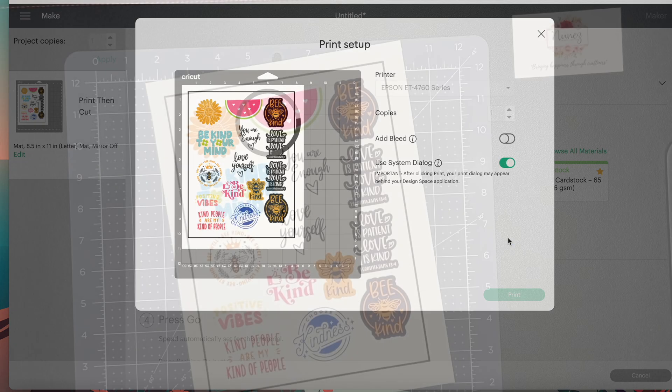Once that's done cutting, remove your stickers from your mat. And here is a look at the final product. I think these turned out great and will be perfect for adding them to water bottles or even your laptop. Let me know in the comments down below which one is your favorite.